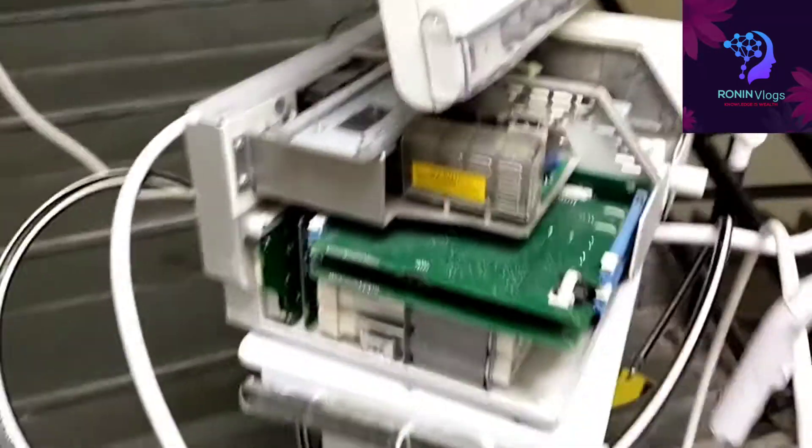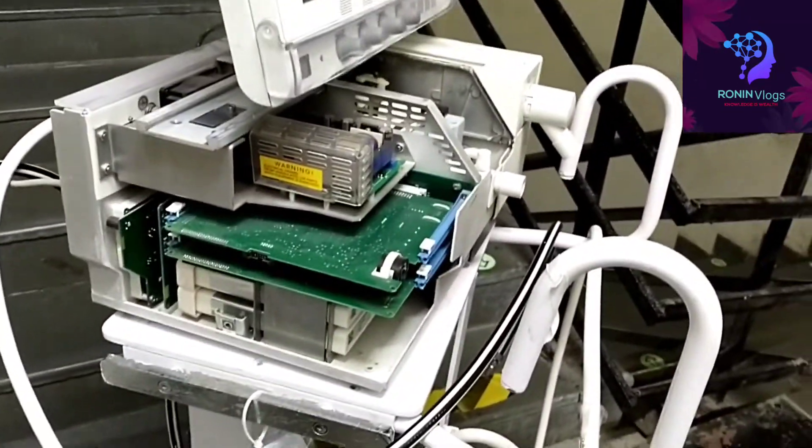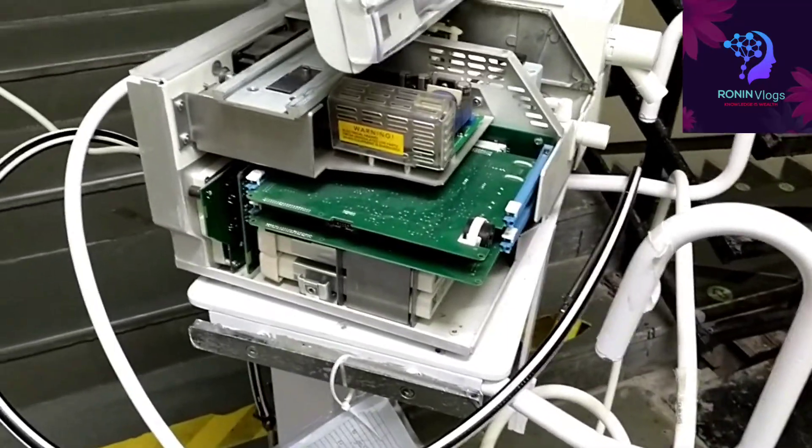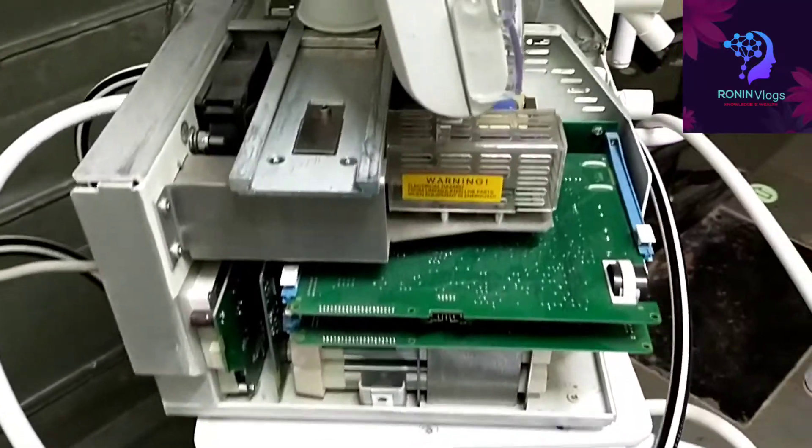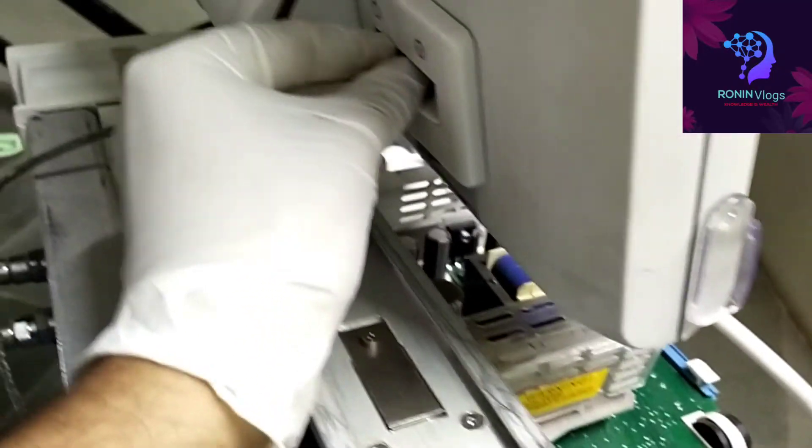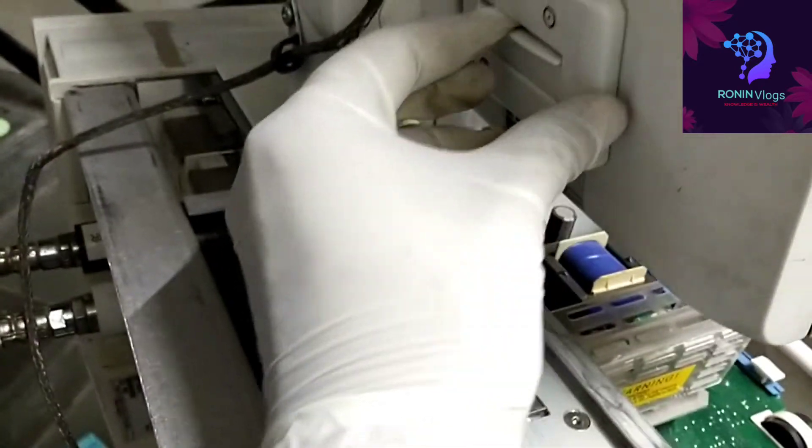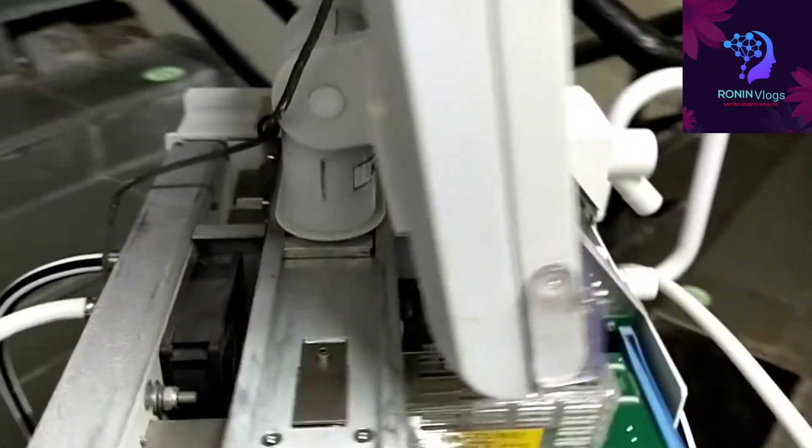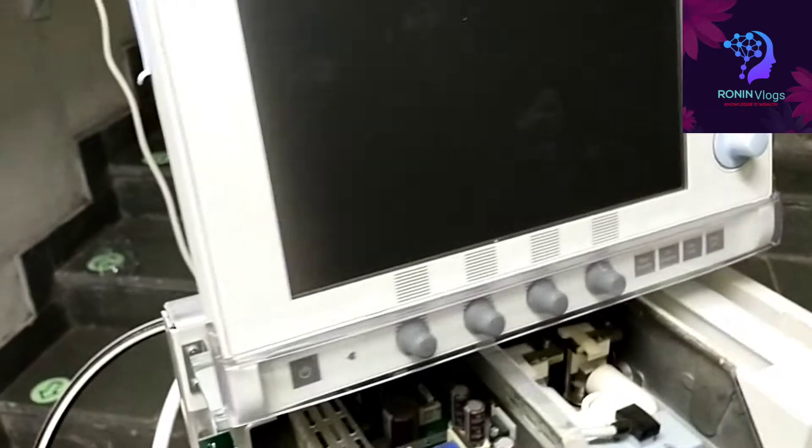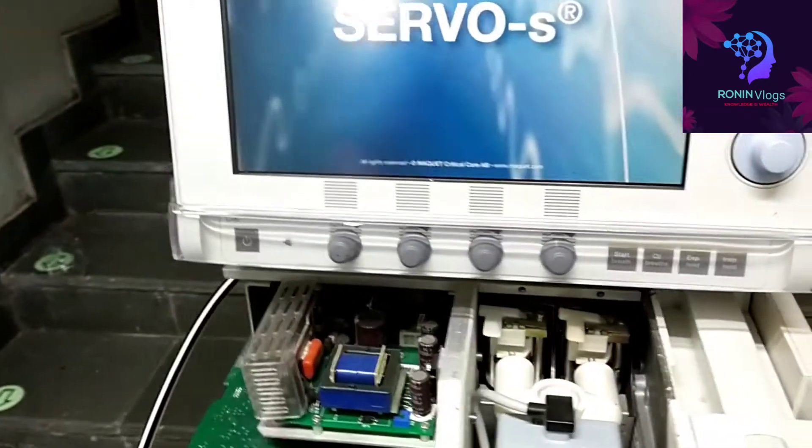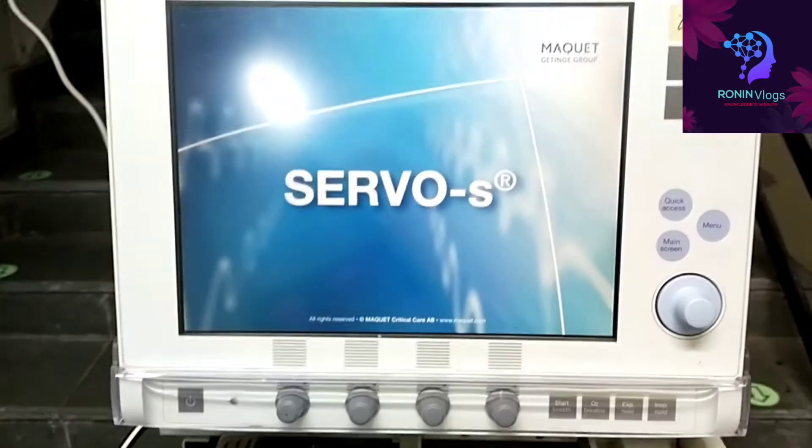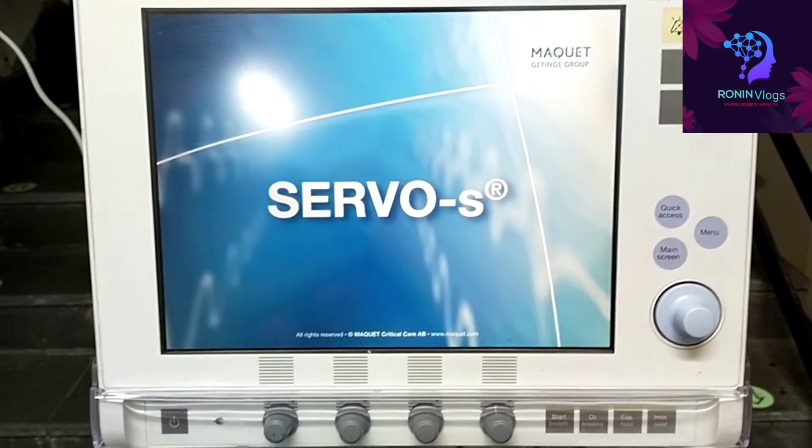Now I have to check this battery is working or not. For that I have to switch on the machine. So this is the model Servo S.